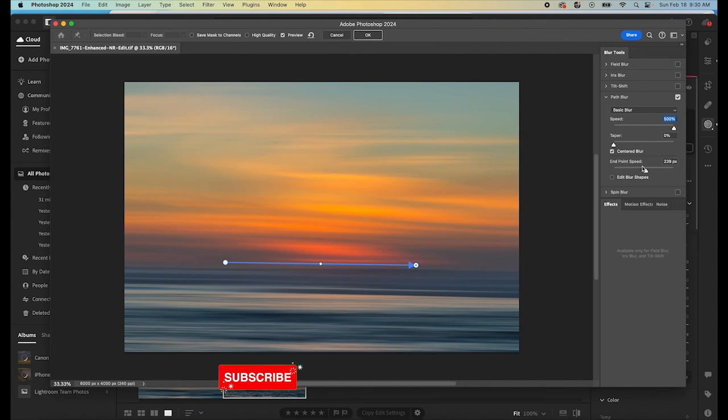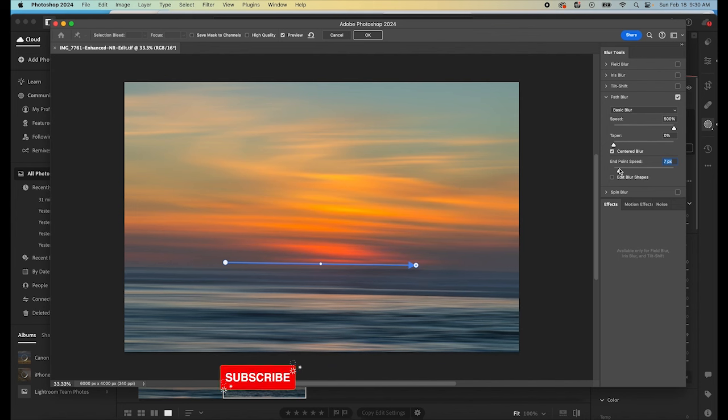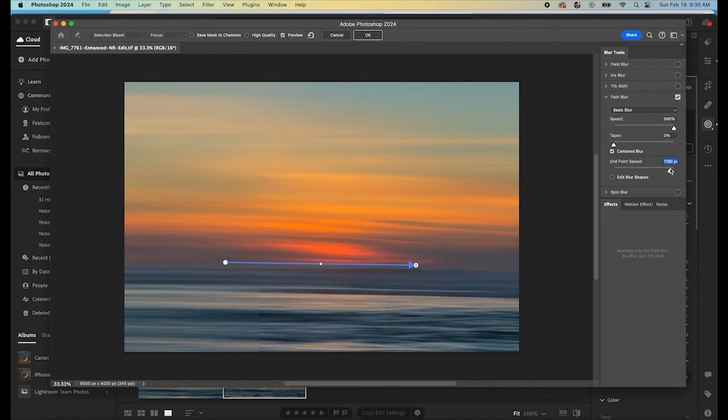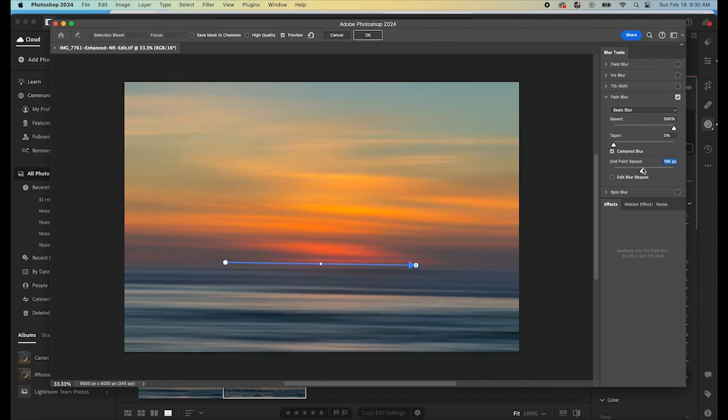And then we have this endpoint speed. You see that when we move this down, we're going to get more detail in the image. And if we move it up, we're going to have less detail in the image. So it really depends on your personal preference and what you're looking for. I'm going to keep it somewhere down in the middle here, somewhere right around the 200 pixel mark, somewhere around there, I think looks really nice.